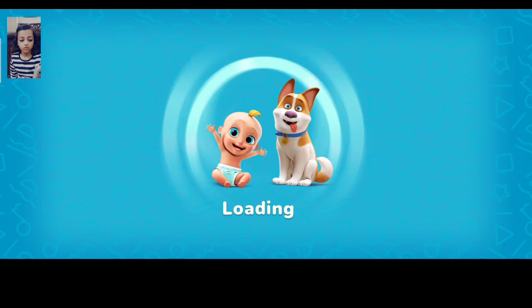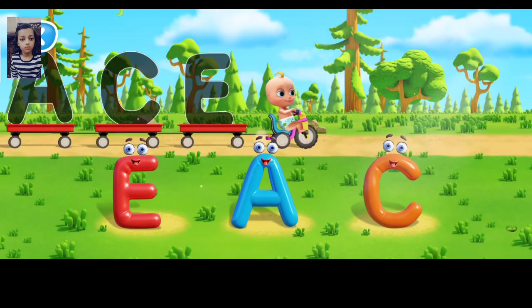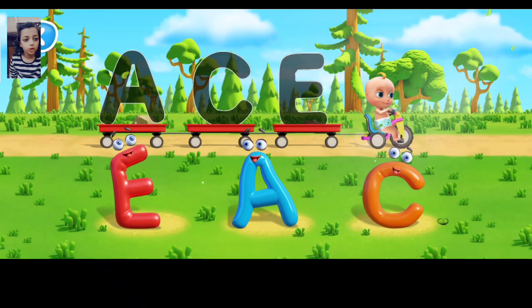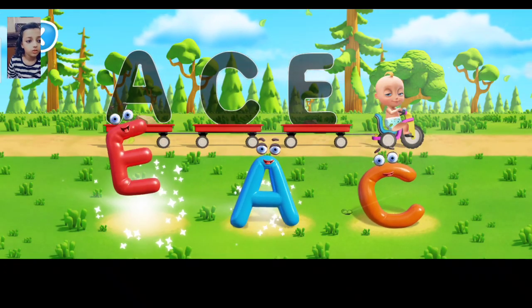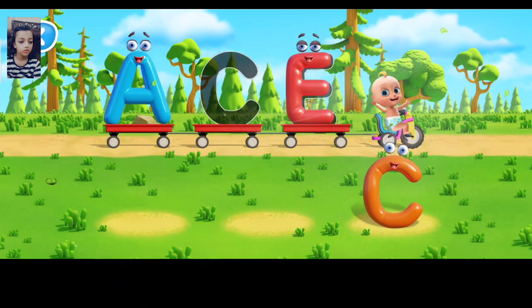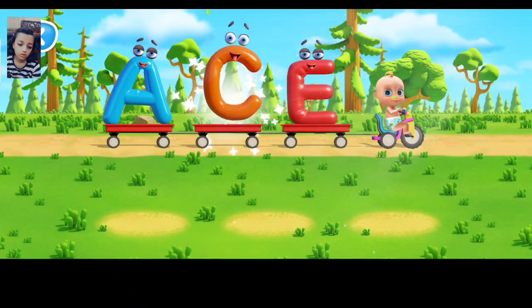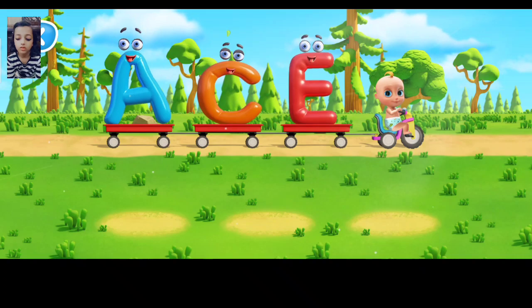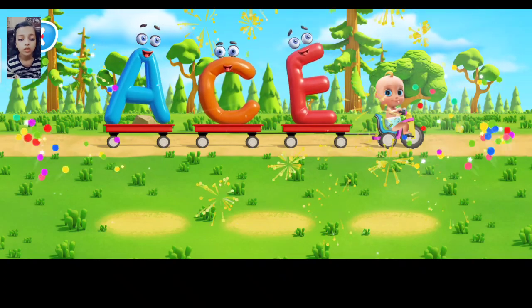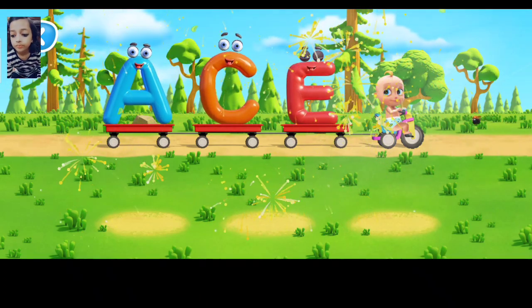Let's help Johnny put letters in trailers. Move the letter. That's right. That's the letter. That's right. Very good. That's a C. All the letters are set. Let's go.